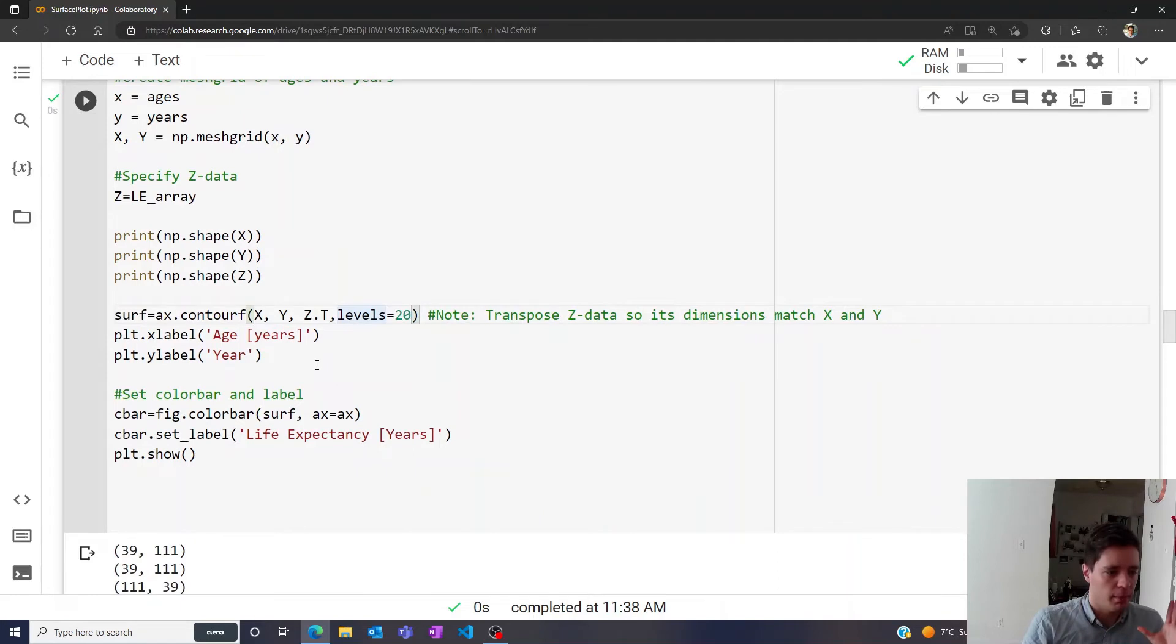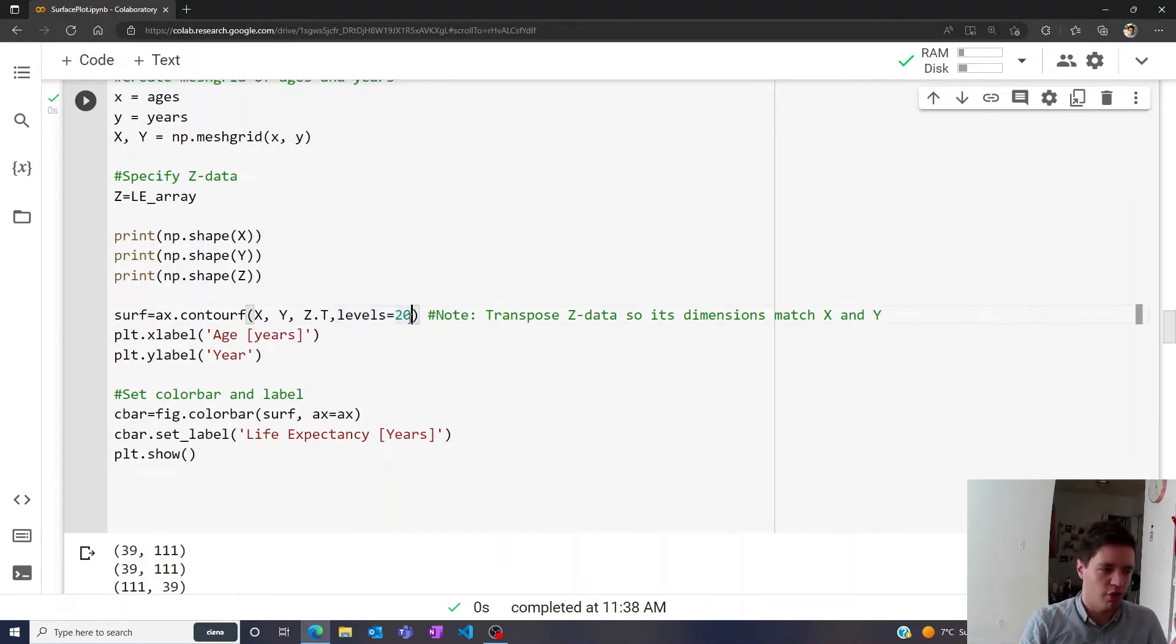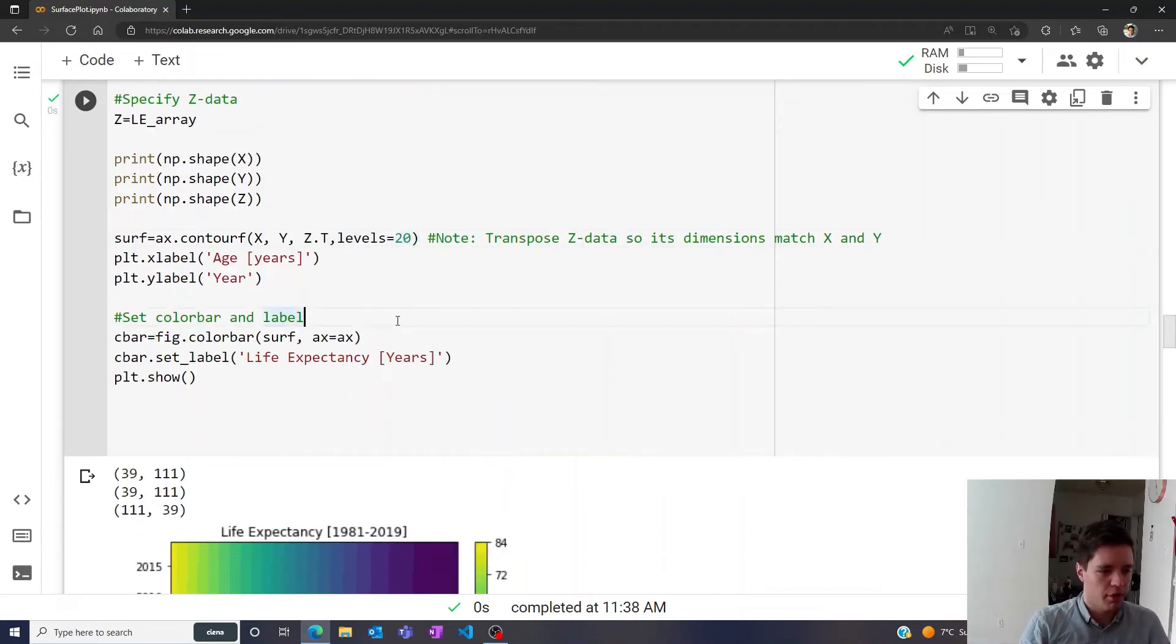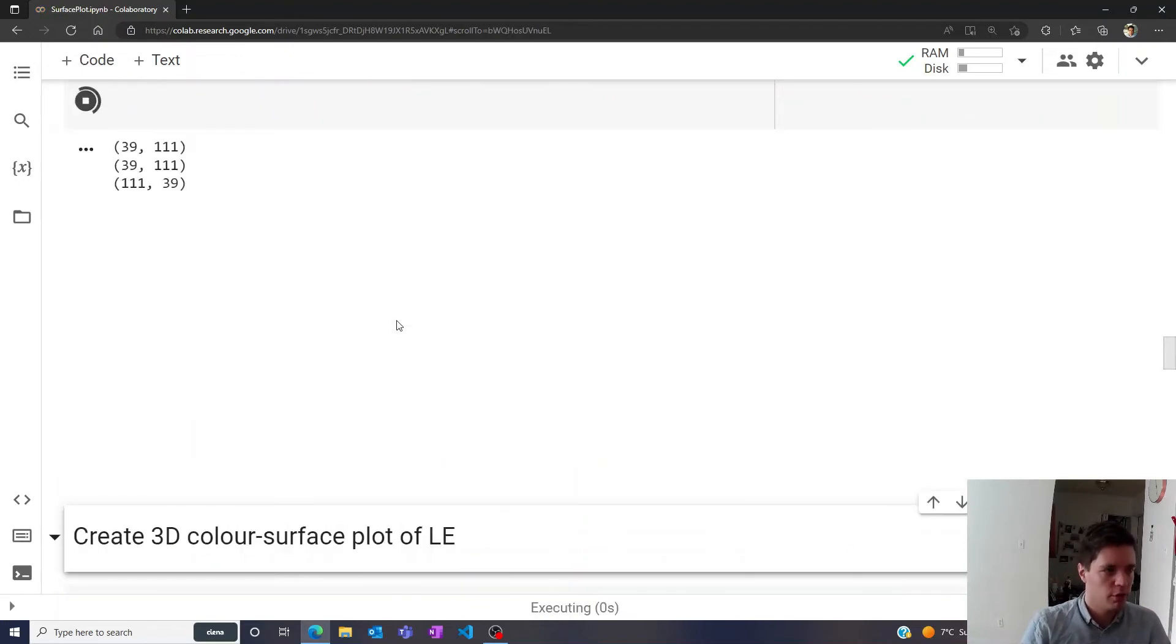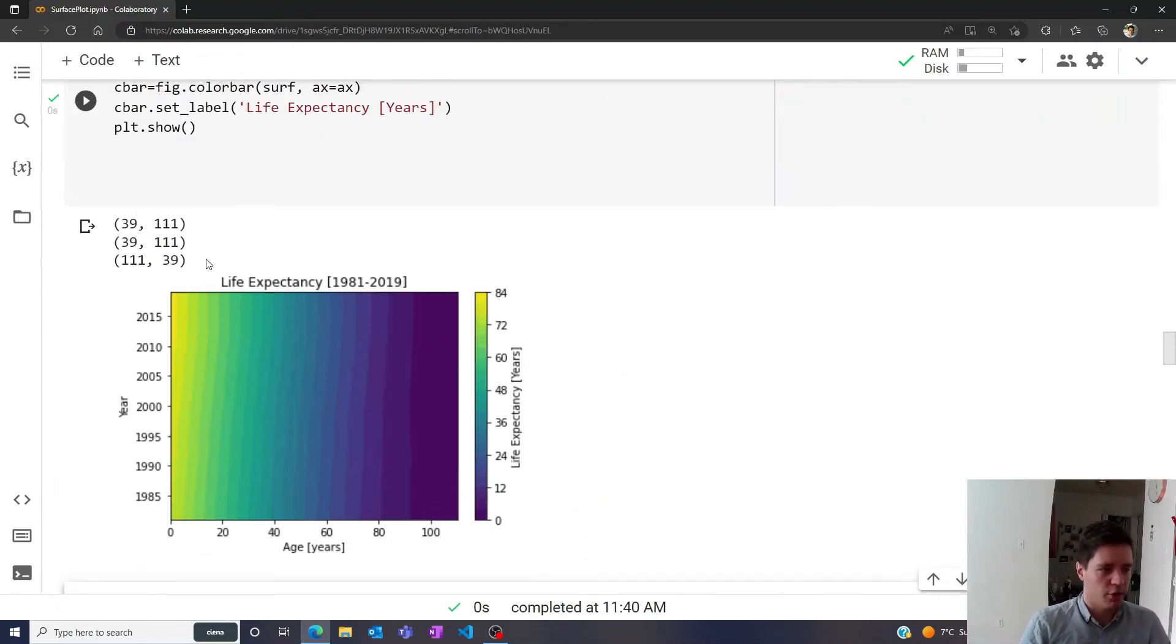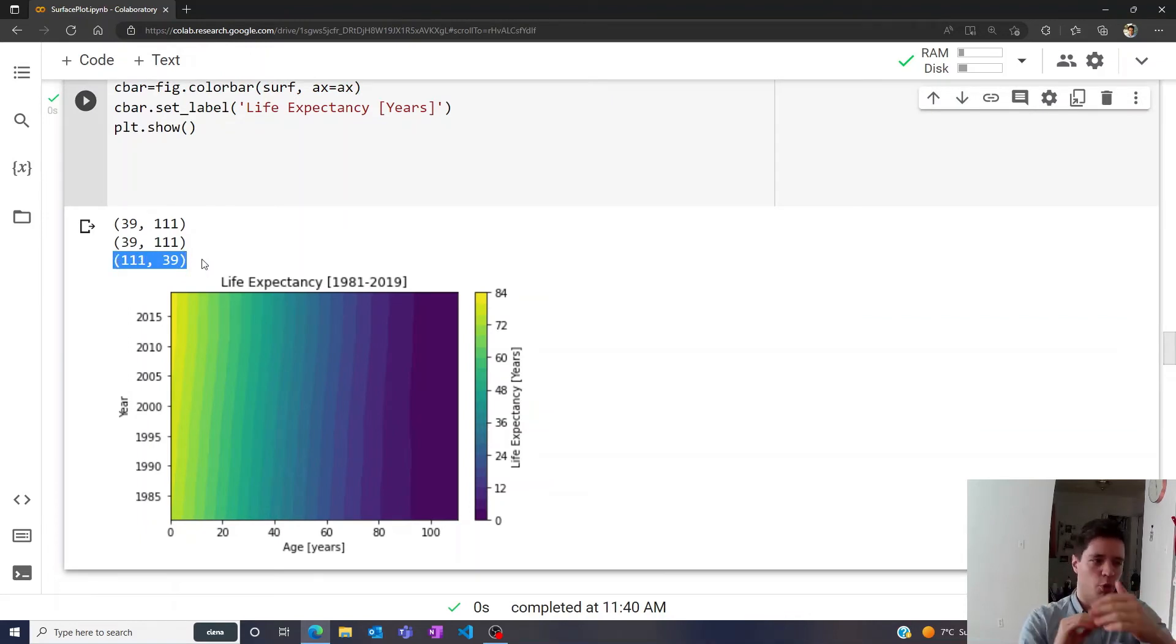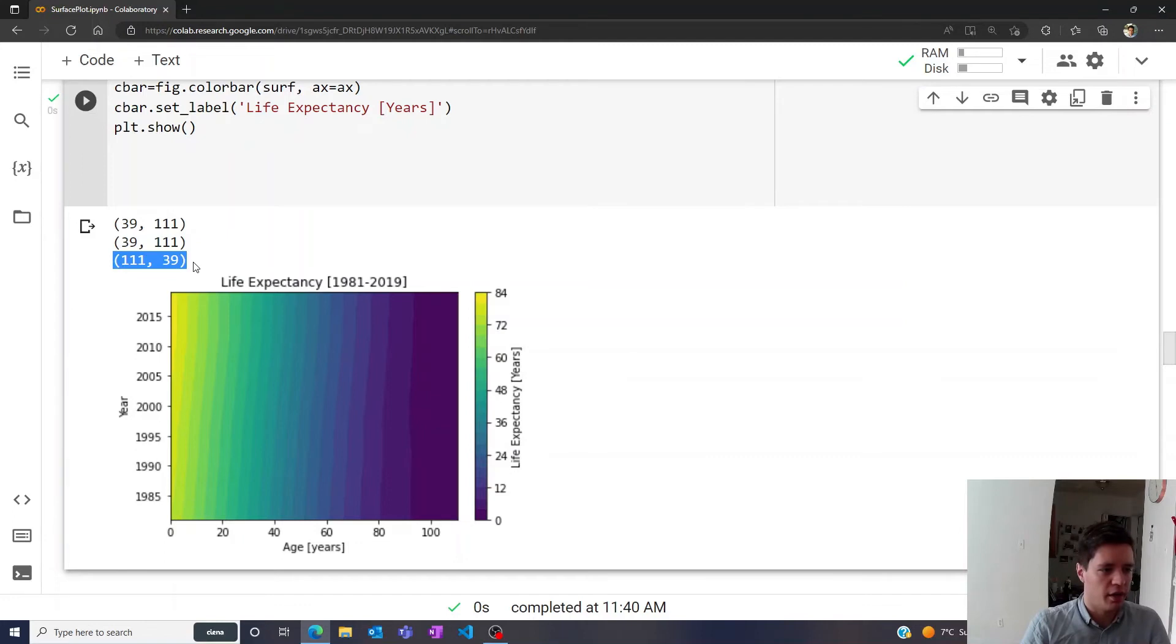So anyway, we simply use this contourf function right here, and we can set the number of color levels we define it into to 20, for example. And if we run this, we should get a color plot like this. Yeah, note that if we don't transpose the Z array, then we get something with the wrong dimensions, but if we do transpose it, it becomes 39 by 111, as intended. So anyway, we get this color plot right here.